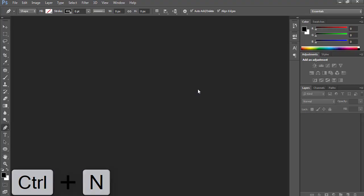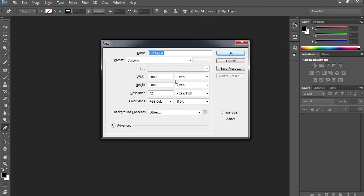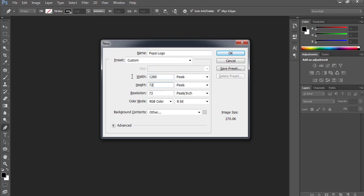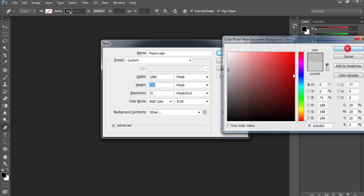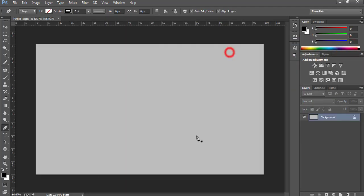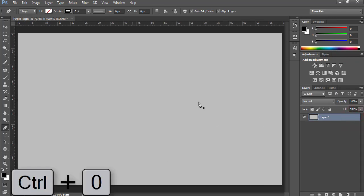First of all, press Ctrl+N to open a new window. Rename it to Pepsi Logo. Now I'll choose dimensions of 1280 by 720 as usual. Change the background from here a little bit. Press OK, unlock this layer, and press Ctrl+0 to adjust the screen size.